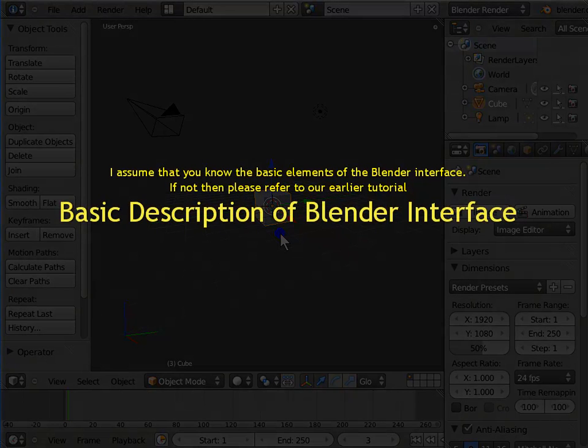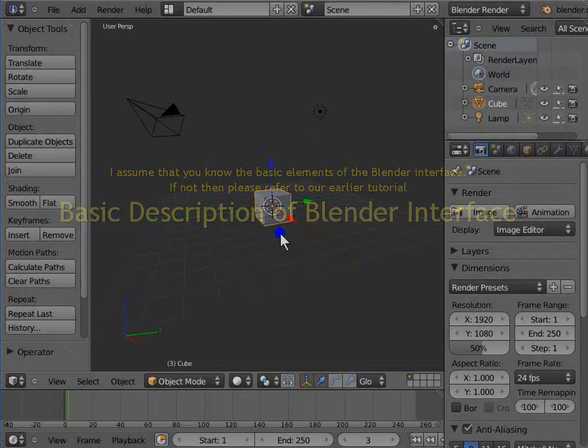I assume that you know the basic elements of the Blender interface. If not, then please refer to our earlier tutorial, Basic Description of the Blender Interface.